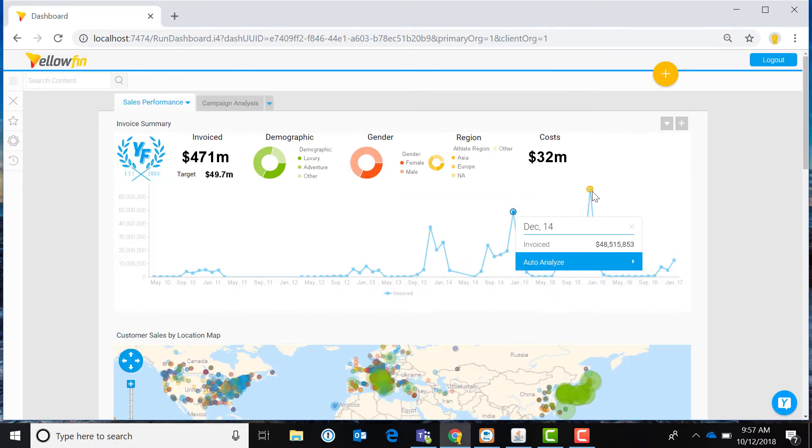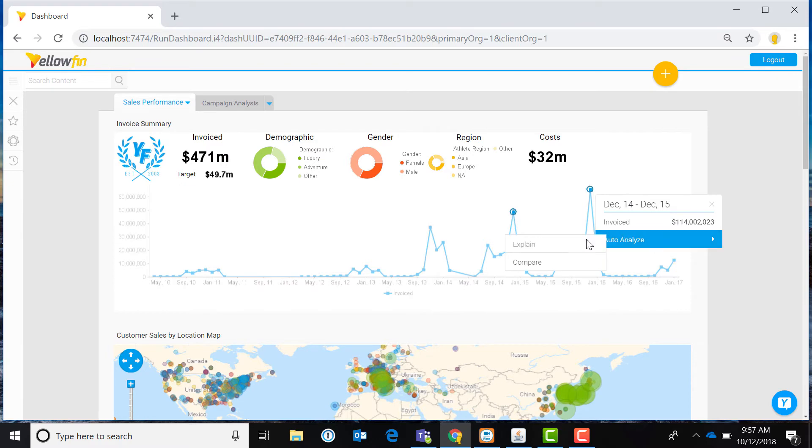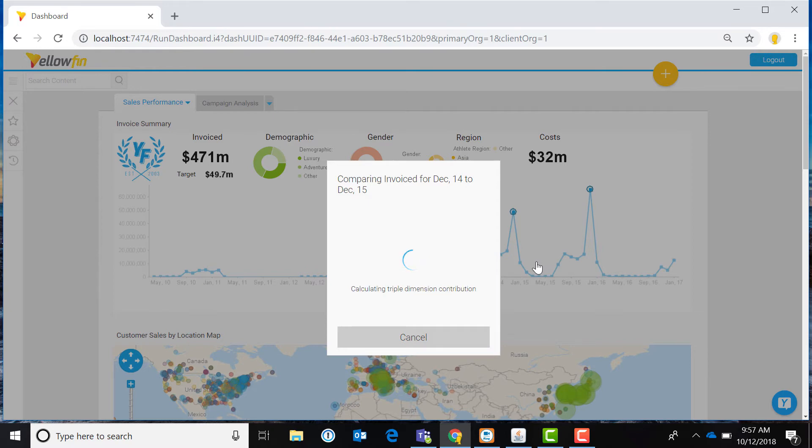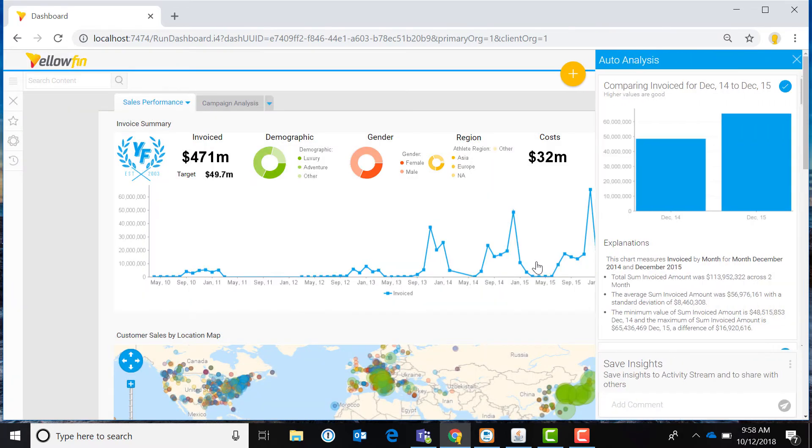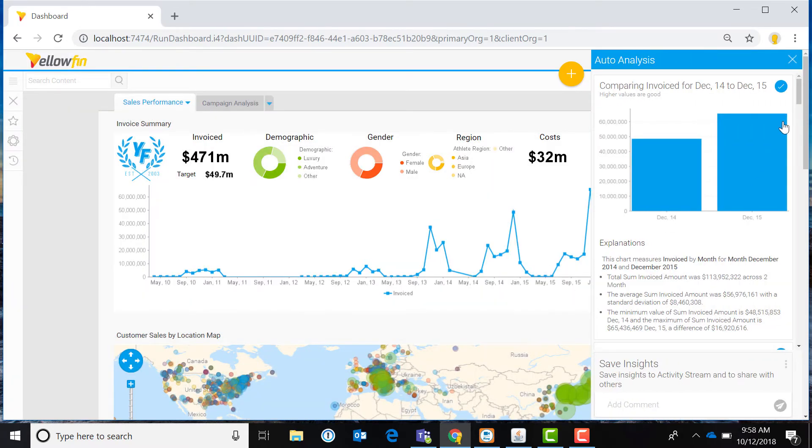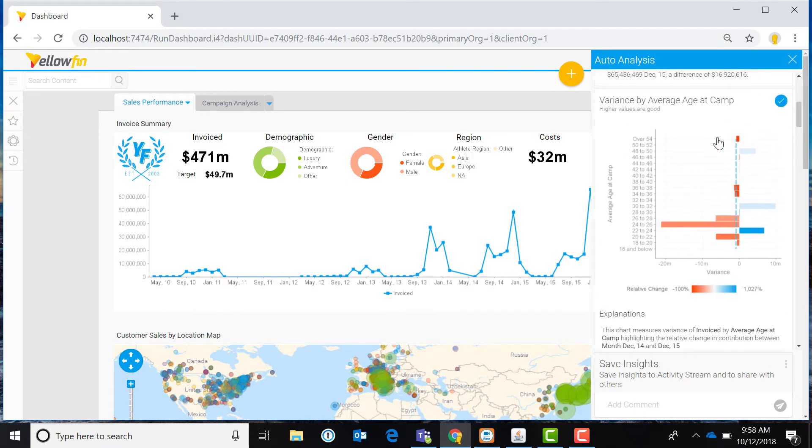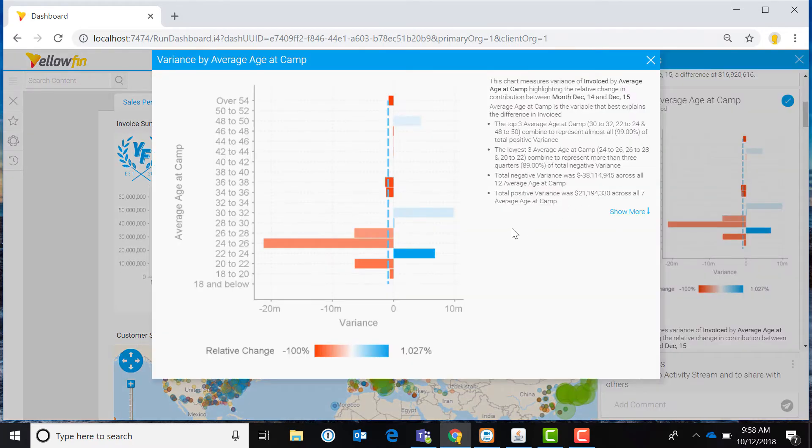Assisted Insights is Yellowfin's statistical algorithm-based intelligence feature, and it's included in Yellowfin dashboards. Use Assisted Insights to explore causality in your data. Save time by letting Yellowfin prepare the analysis and natural language-based narrative explanation.